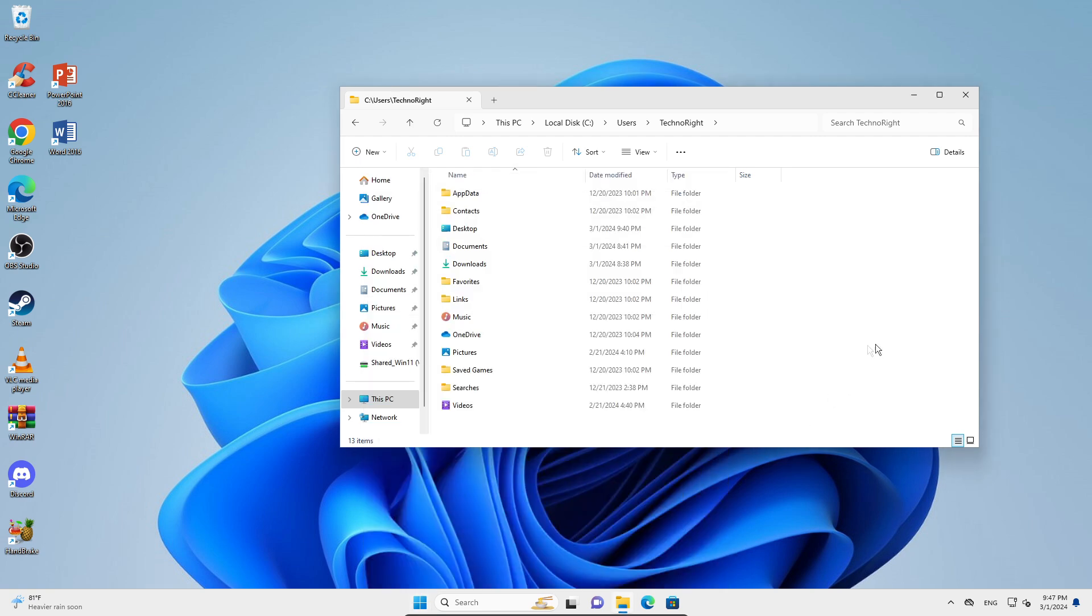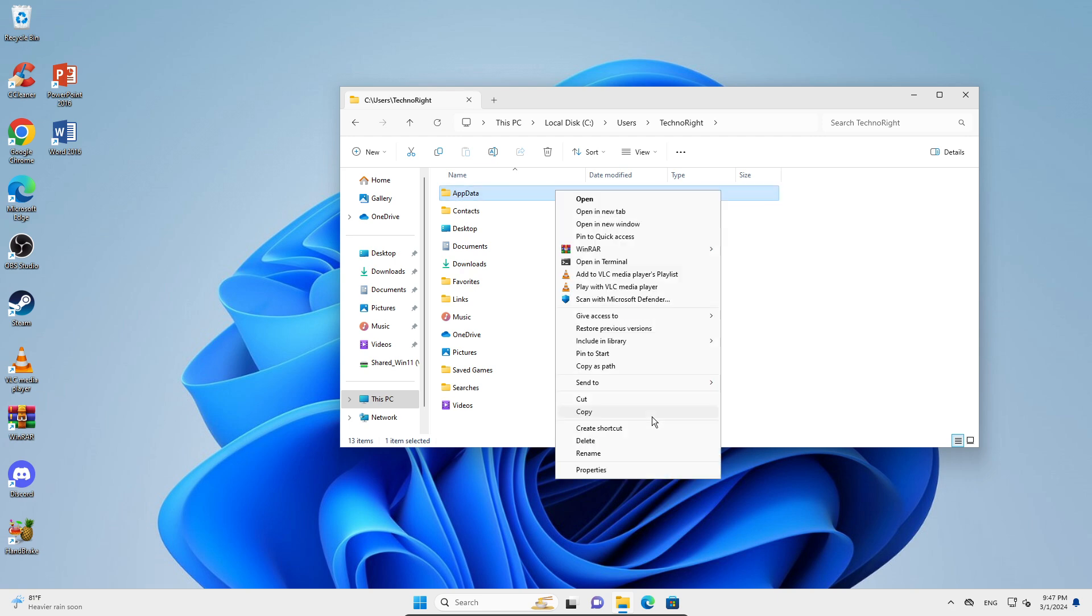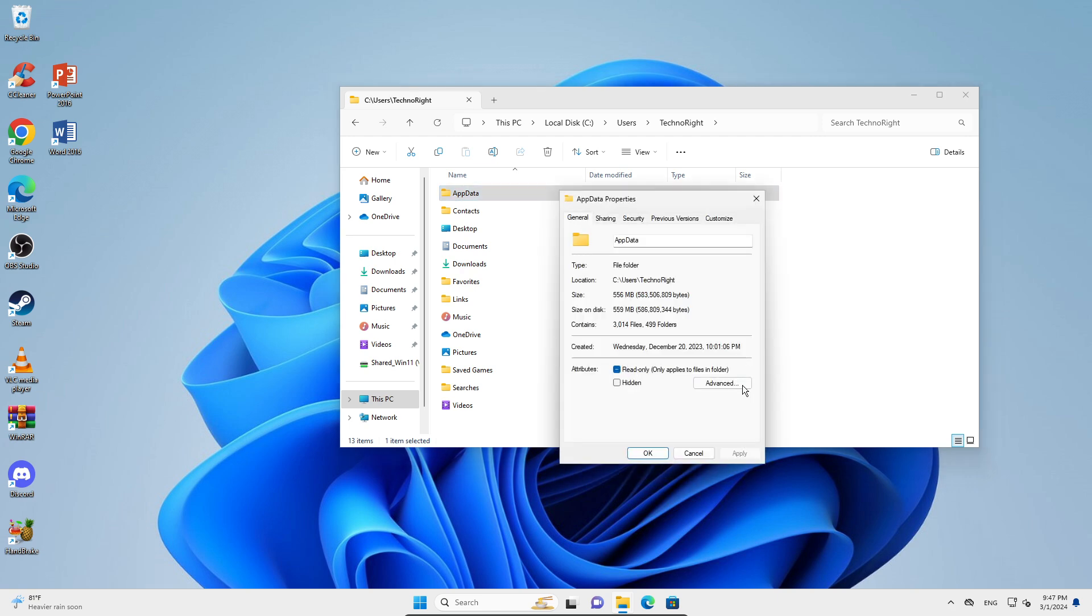Now, AppData for me is here because I've actually already enabled it. Usually it will be disabled, so I'm just going to disable it first.